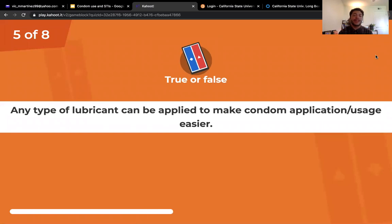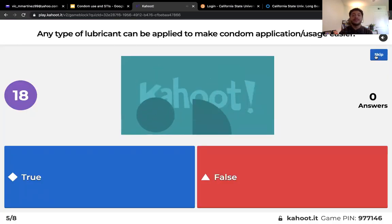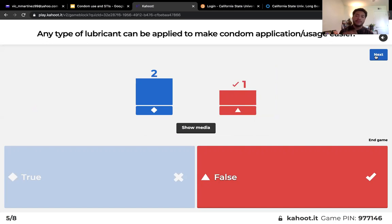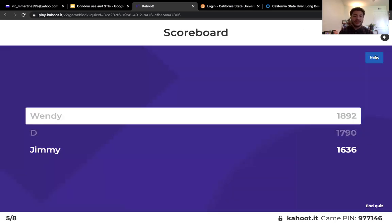Question five: any type of lubricant can be applied to make condom application and usage easier — true or false? False. The recommended types of lubricant to use with condoms are silicone or water-based, as opposed to oil-based, which would create cracking in the condom. Condoms often have directions on what lubricants are appropriate.